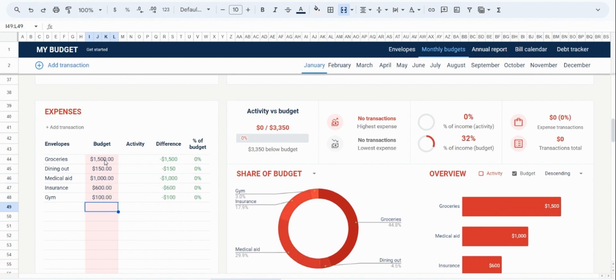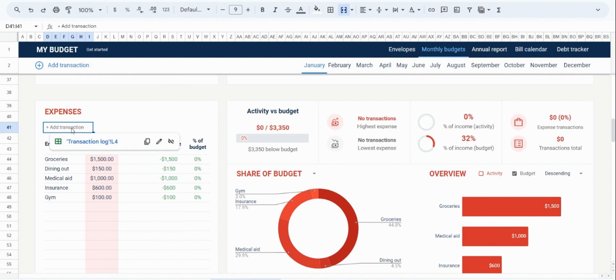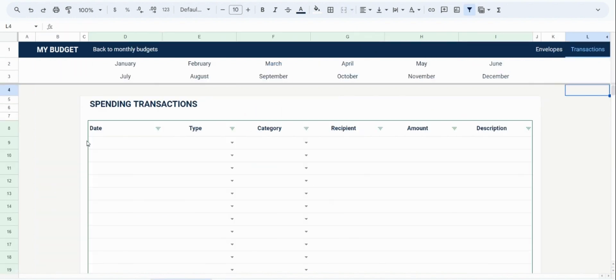You'll see that once we input the budgeted amounts, the analytics are going to update for the budget. But in order to add expenses activity, you're going to need to add transactions. And you navigate to the transactions tab either through the link in the navigation bar or through the link in the expenses tab itself.